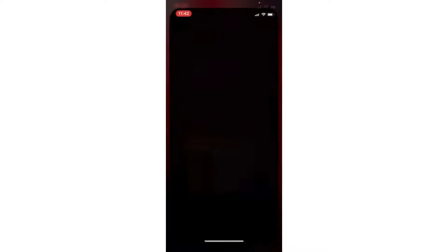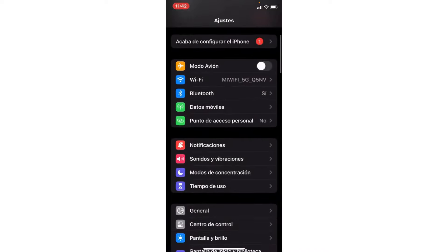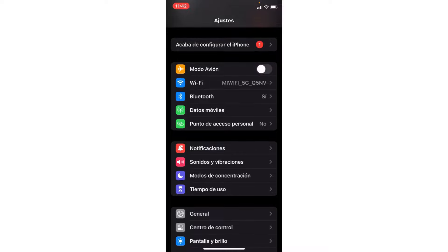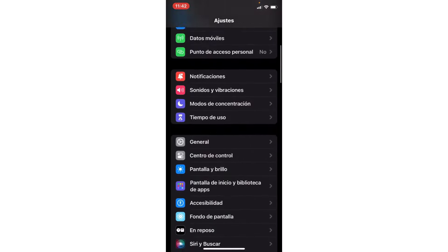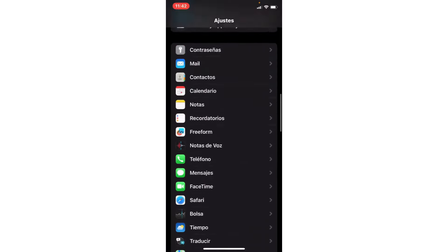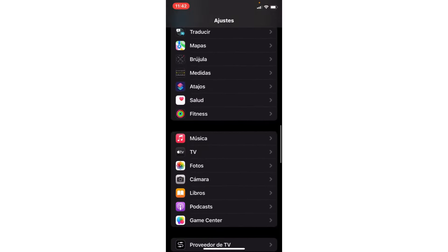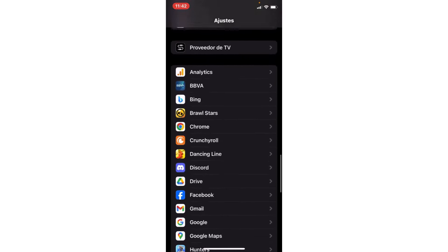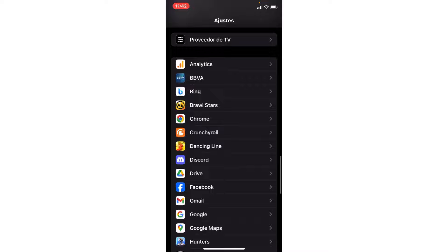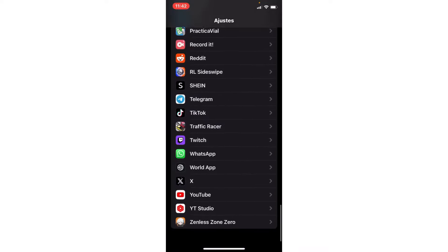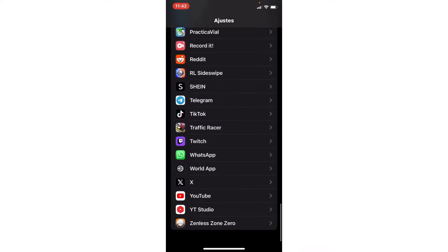If you have Android, go to the apps section here. If you have iPhone, scroll down and go to Zenless Zone Zero. Here you click.